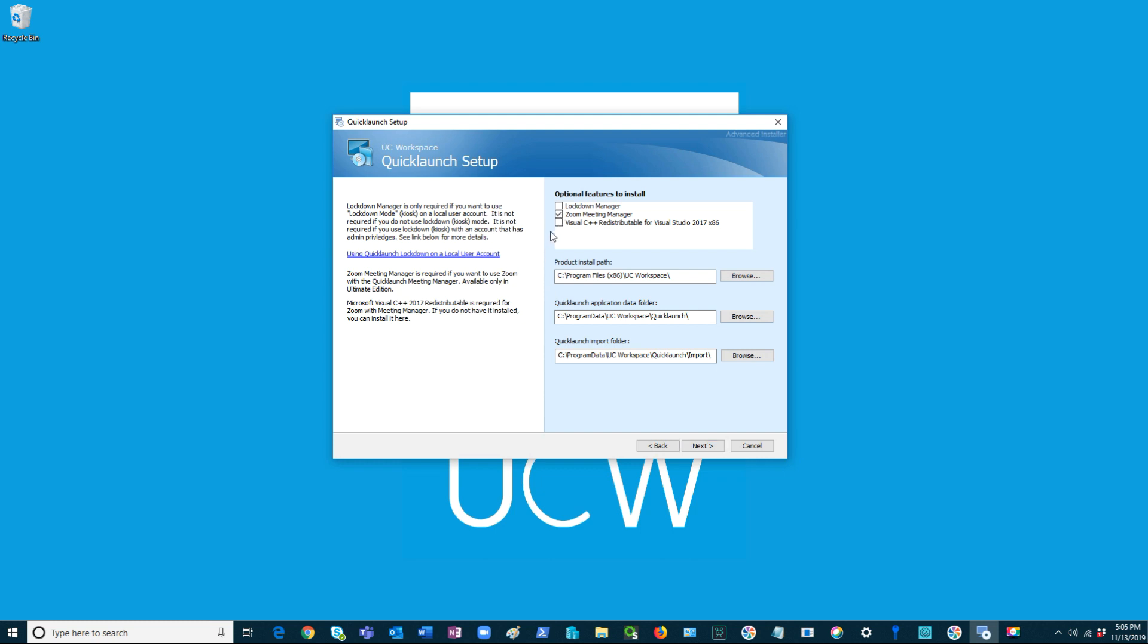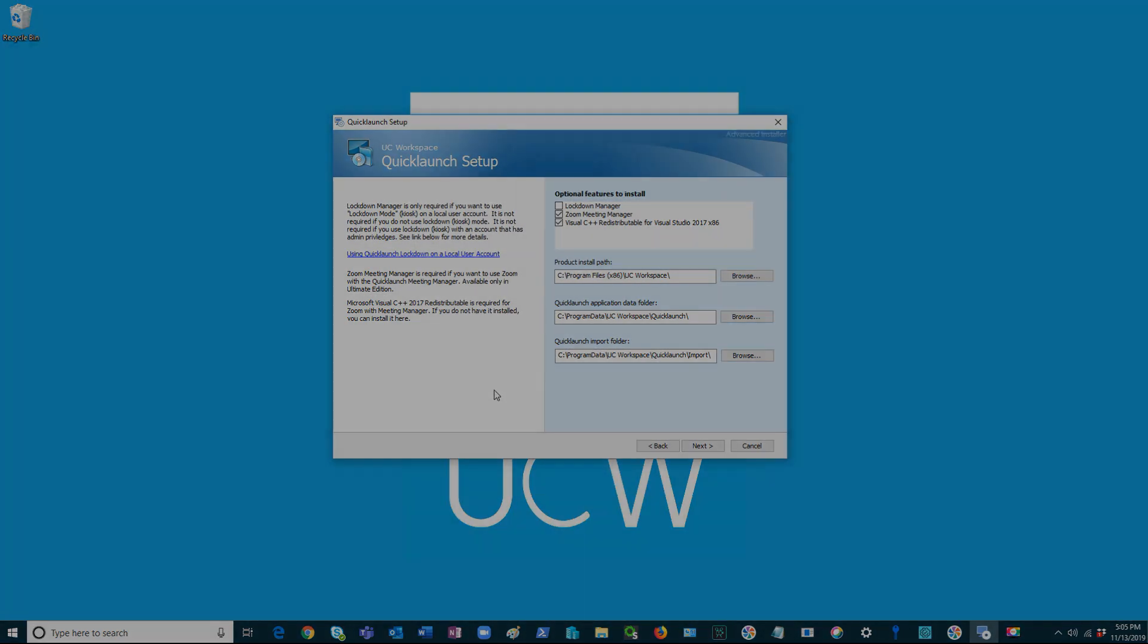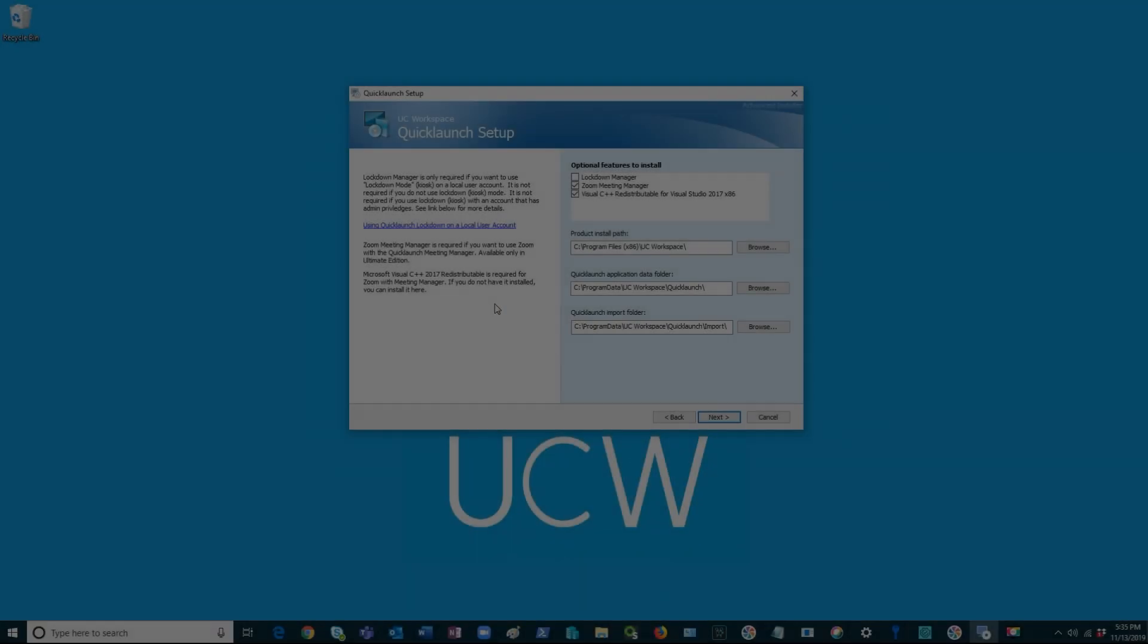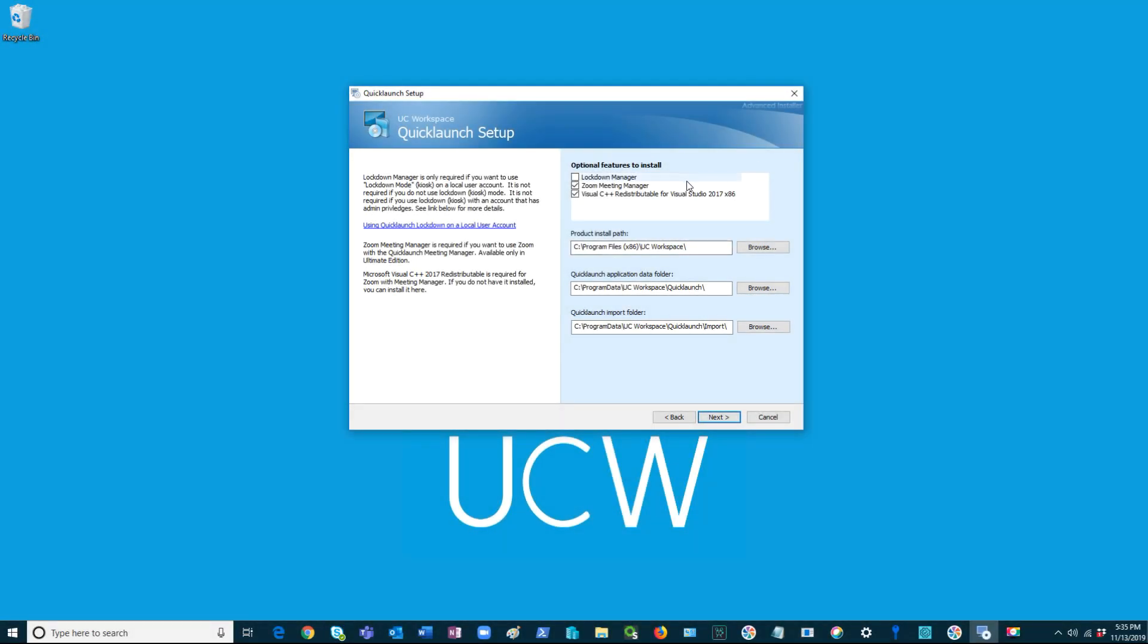If you would like to install Zoom, you will also need the Visual C++ redistributable 2017. You may already have this installed. If you do not, then you can install it here. This feature is used to support Zoom features such as one-click join for Zoom meetings and the usage of Zoom Meeting Manager.